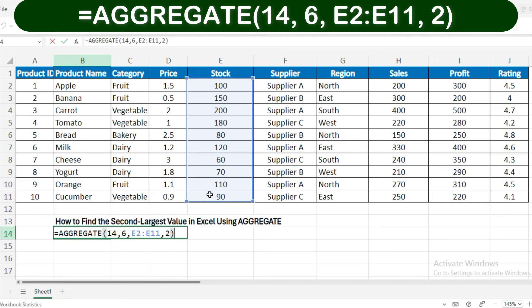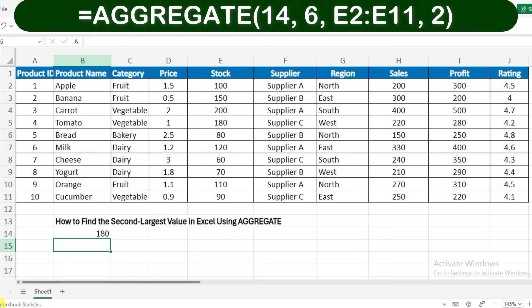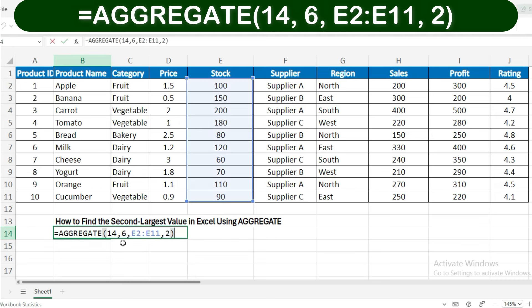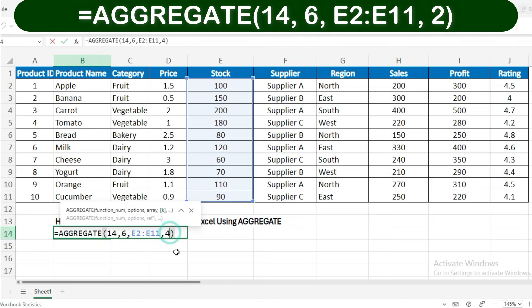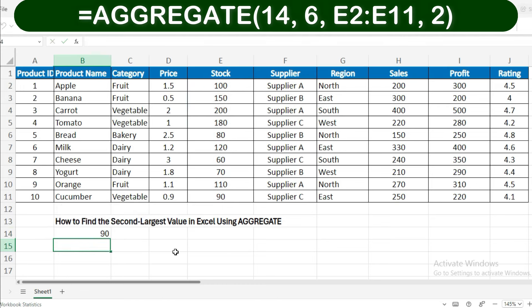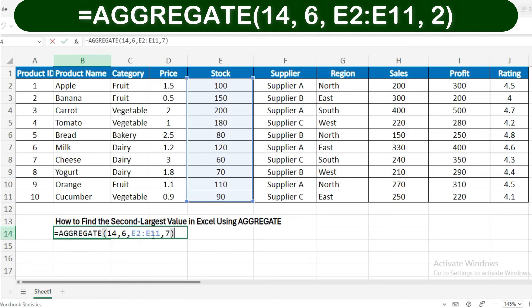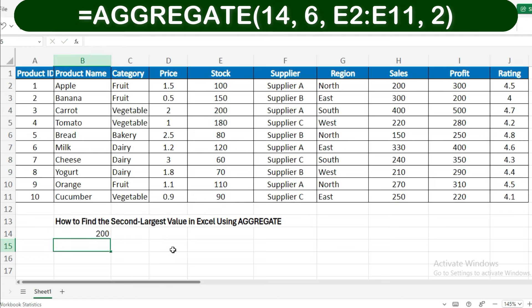After pressing Enter, the cell will show the second largest stock value from the selected range. In this formula, 14 specifies the large function, 6 means to ignore any errors, E2:E11 is the range containing your stock values, and 2 tells Excel to return the second largest value.